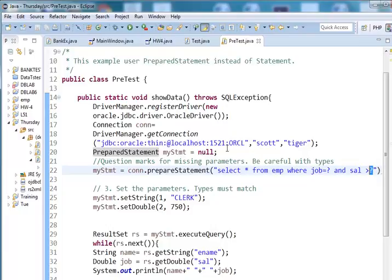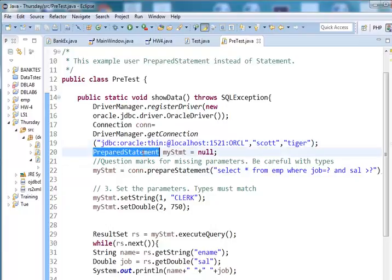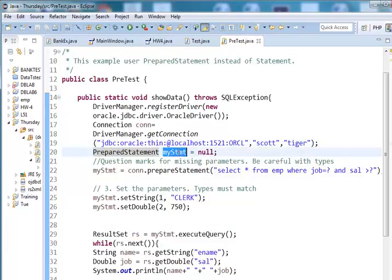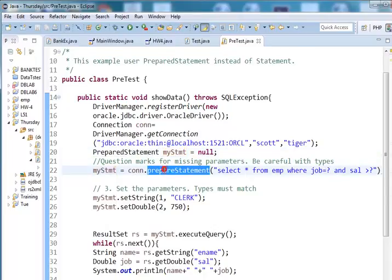The difference is very simple. Instead of creating a statement, go ahead and use prepared statement. This is the prepared statement. You create the statement from a connection.